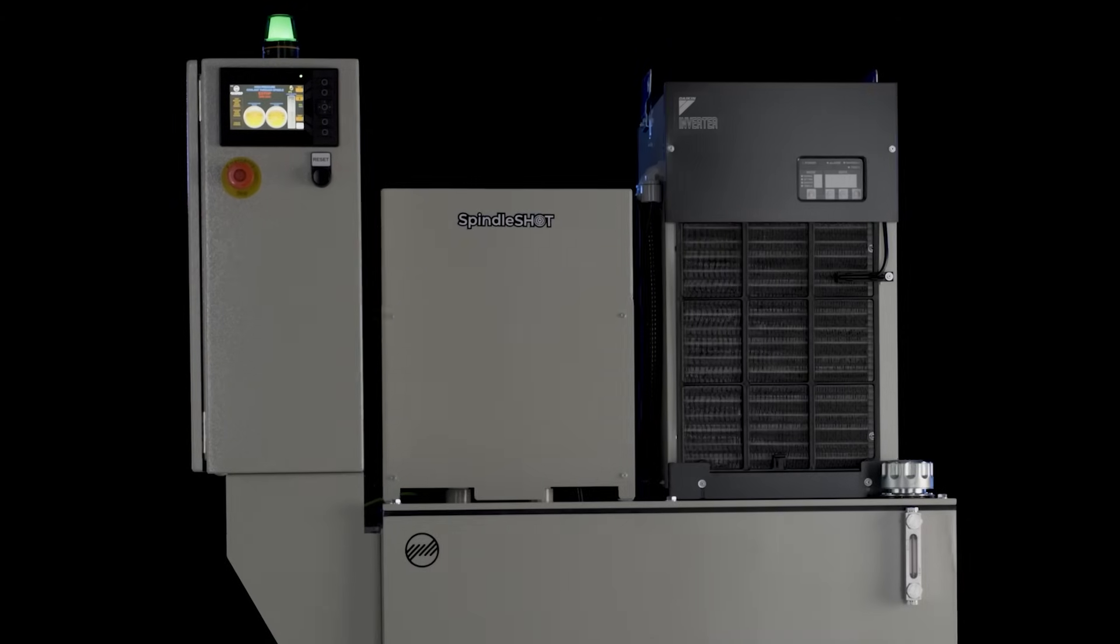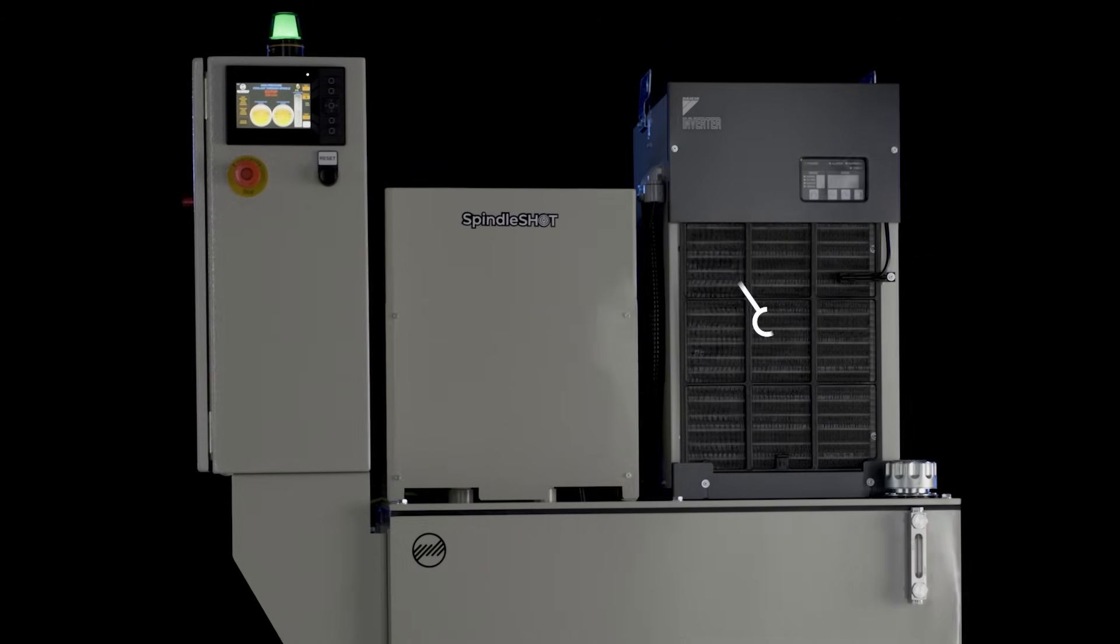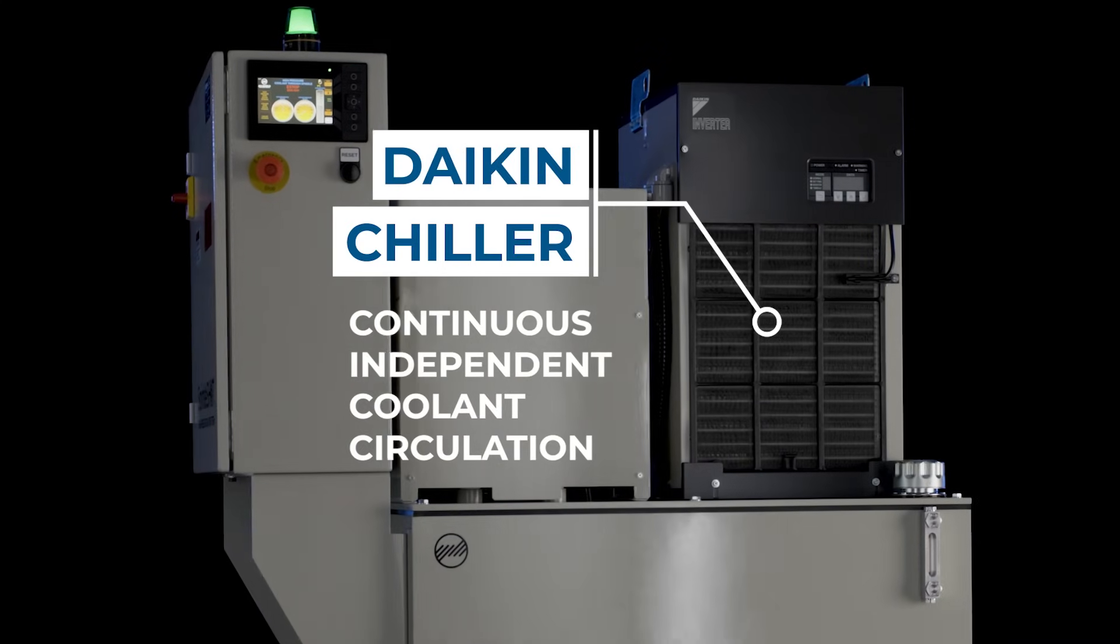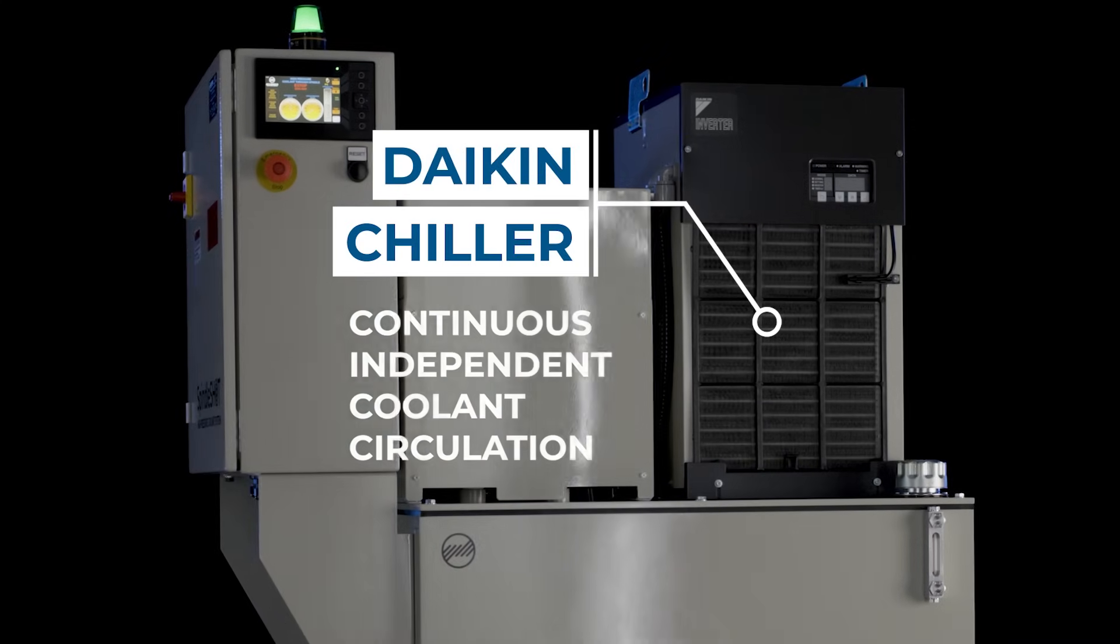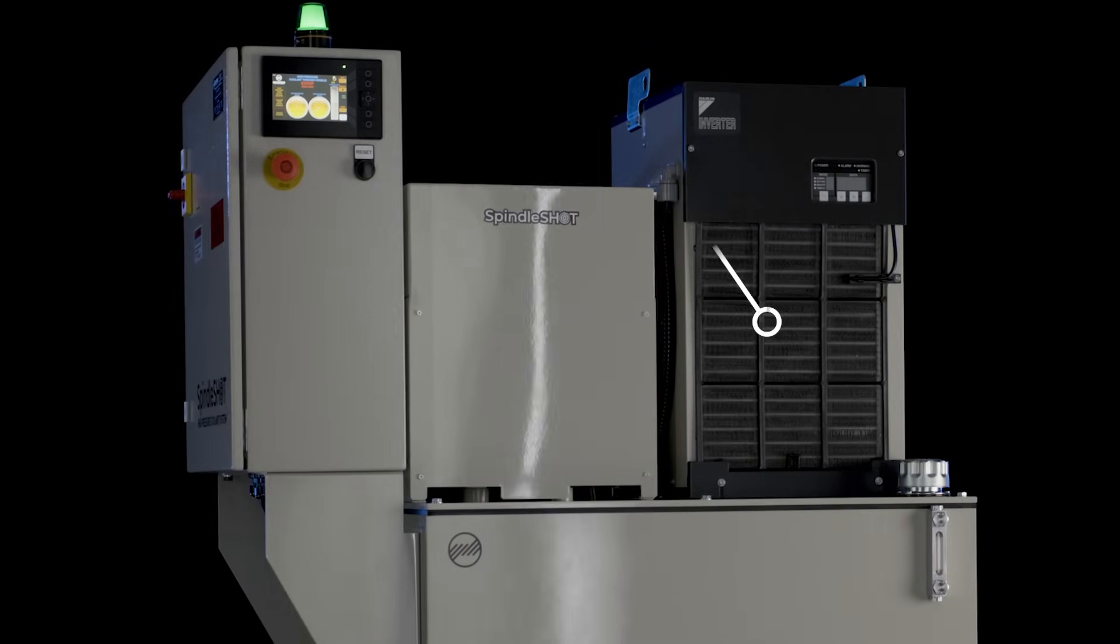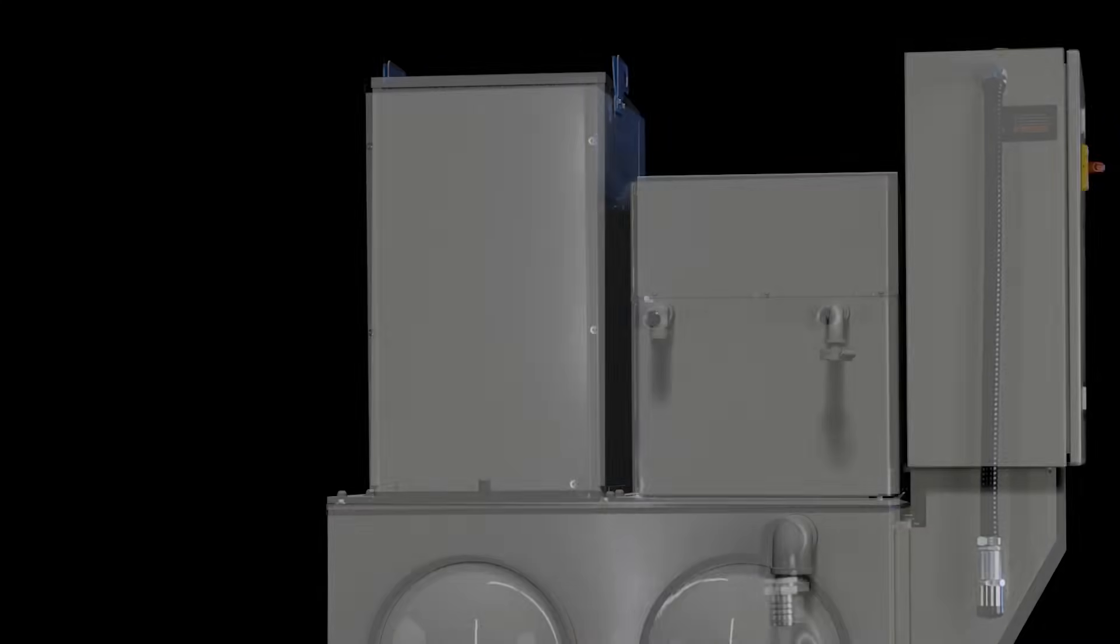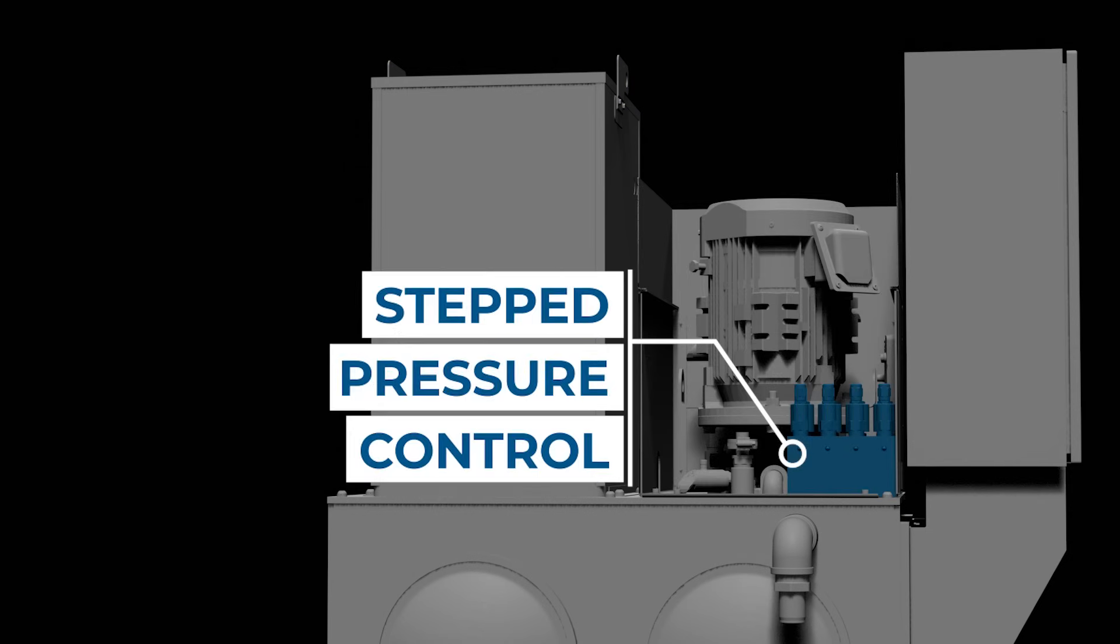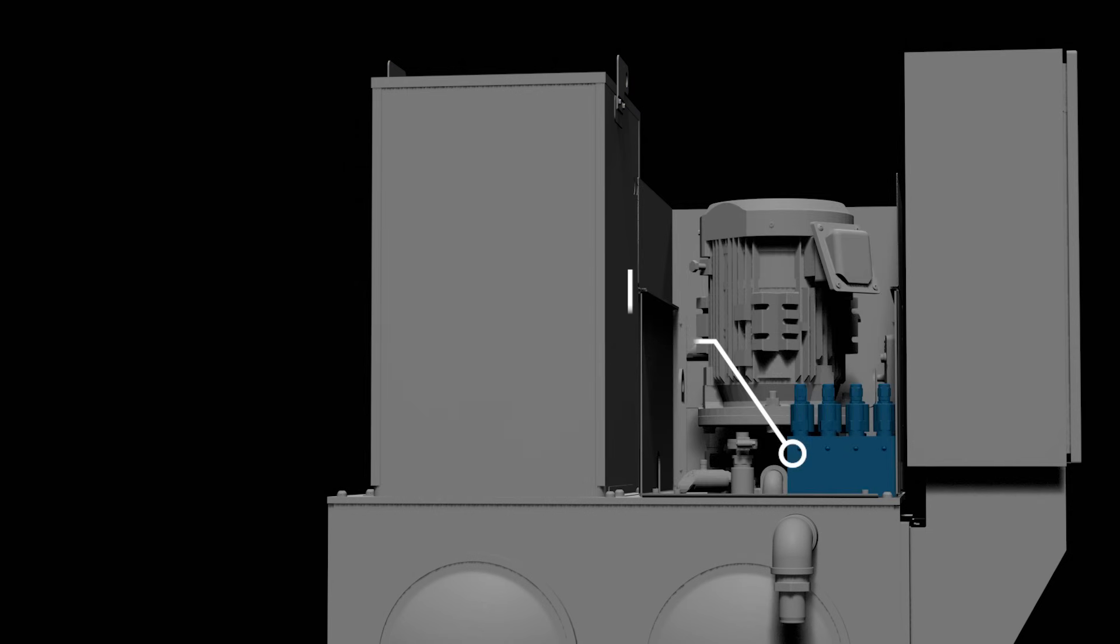We've also engineered for optional accessories like our chiller that can maintain stable temperature to within half a degree Celsius, and stepped pressure control, which can be set between 200 and 1,000 PSI.